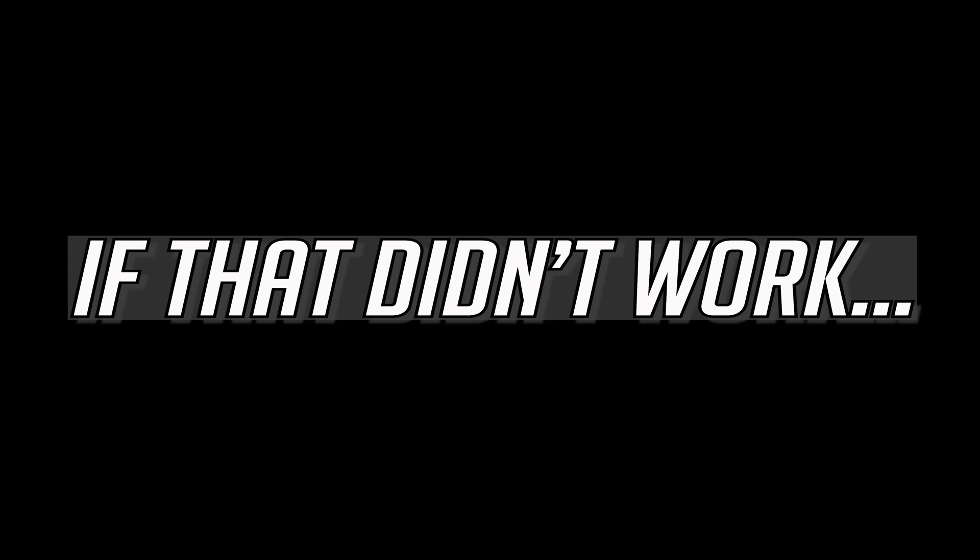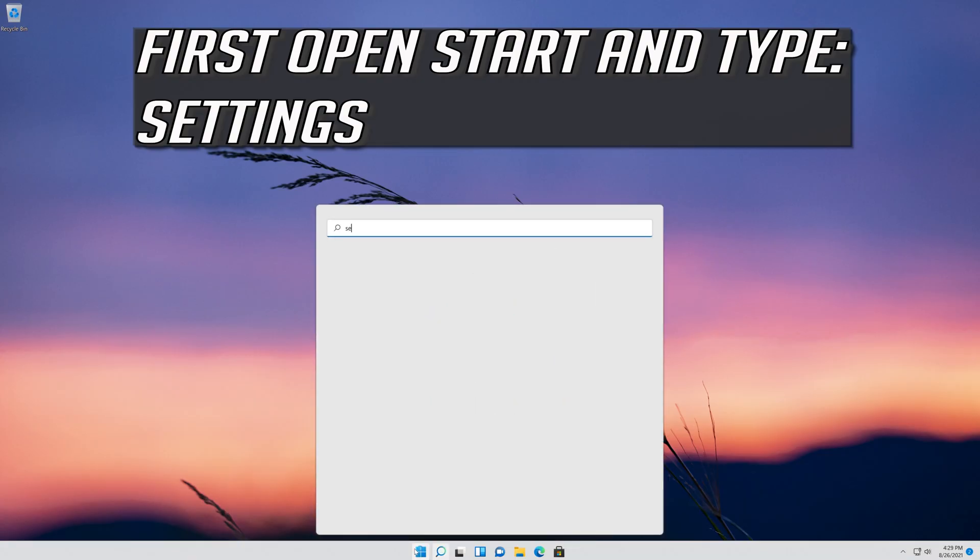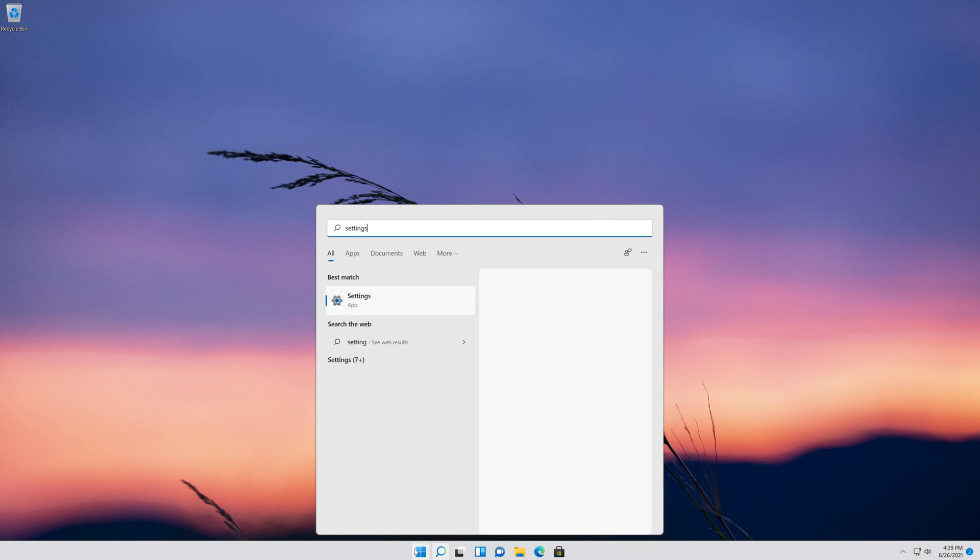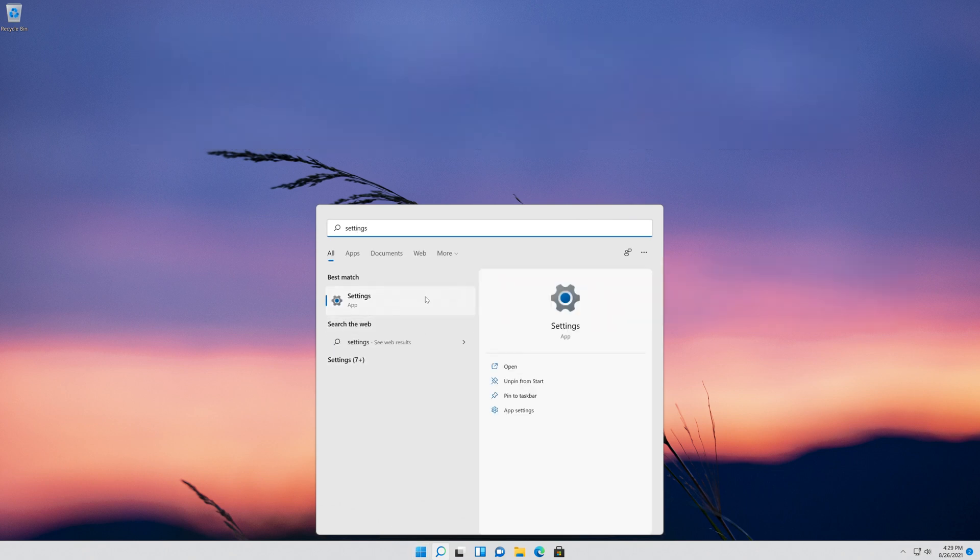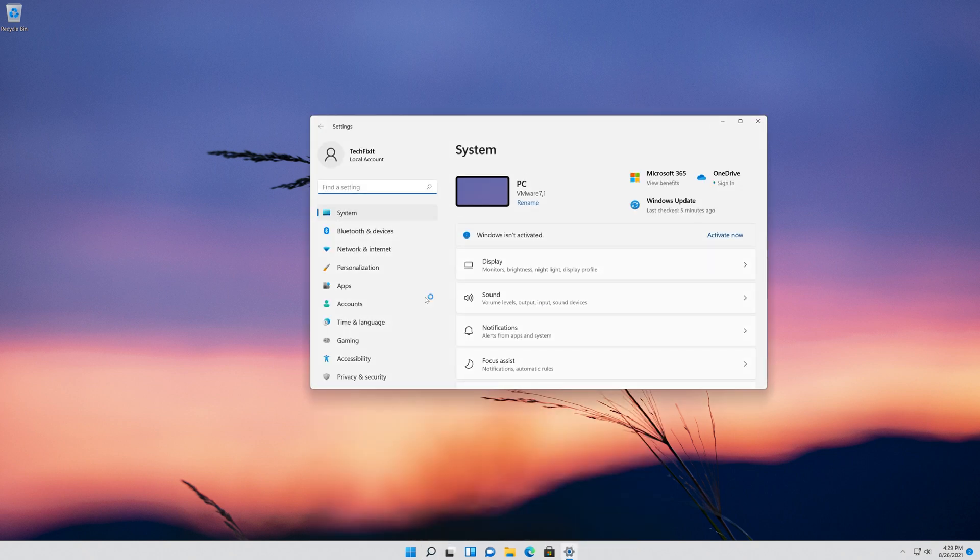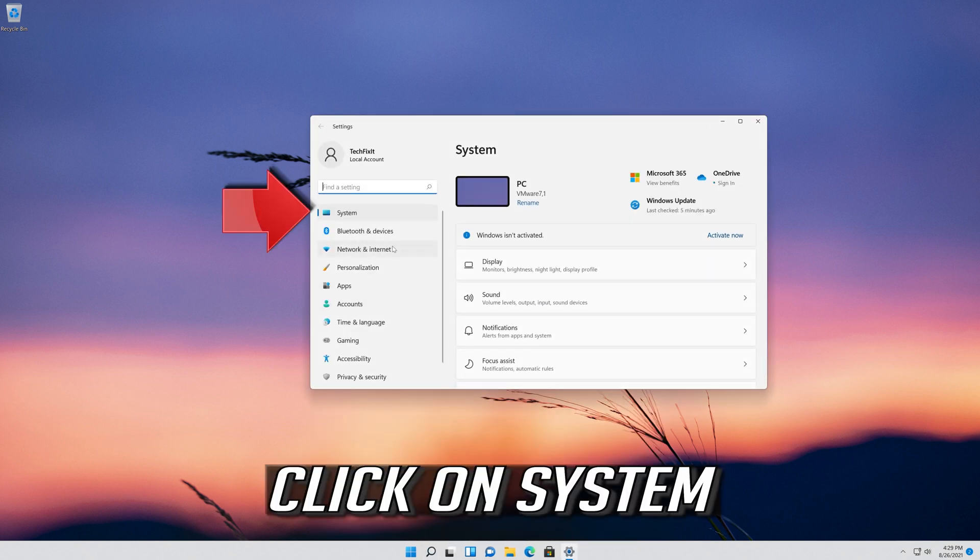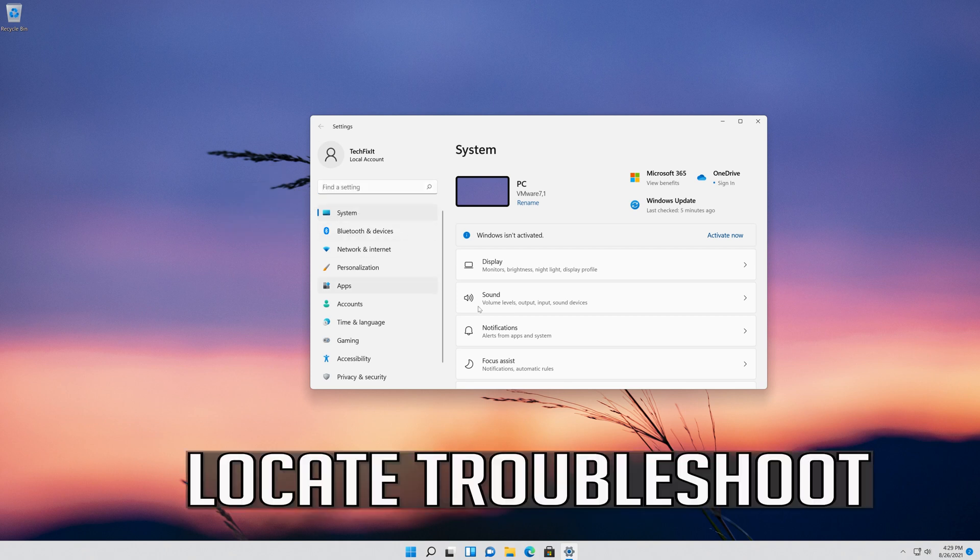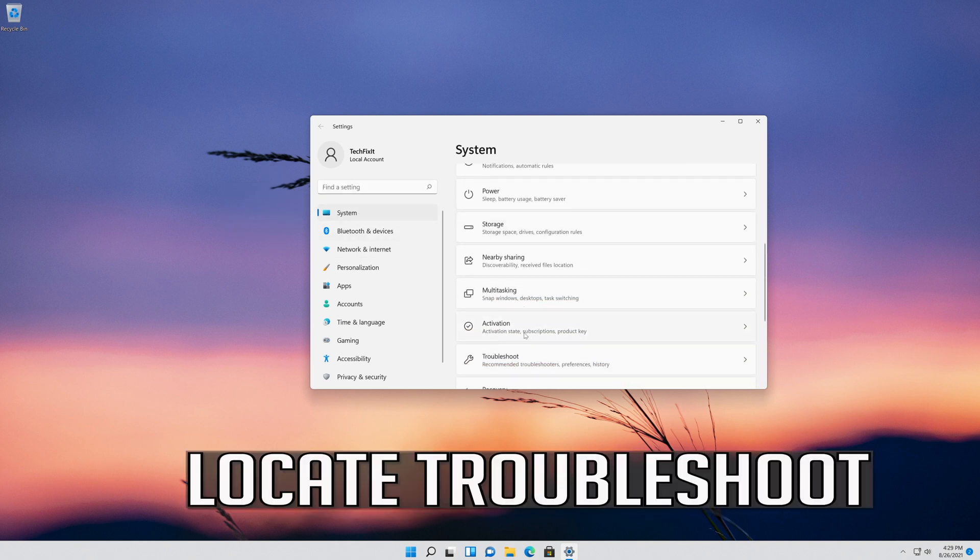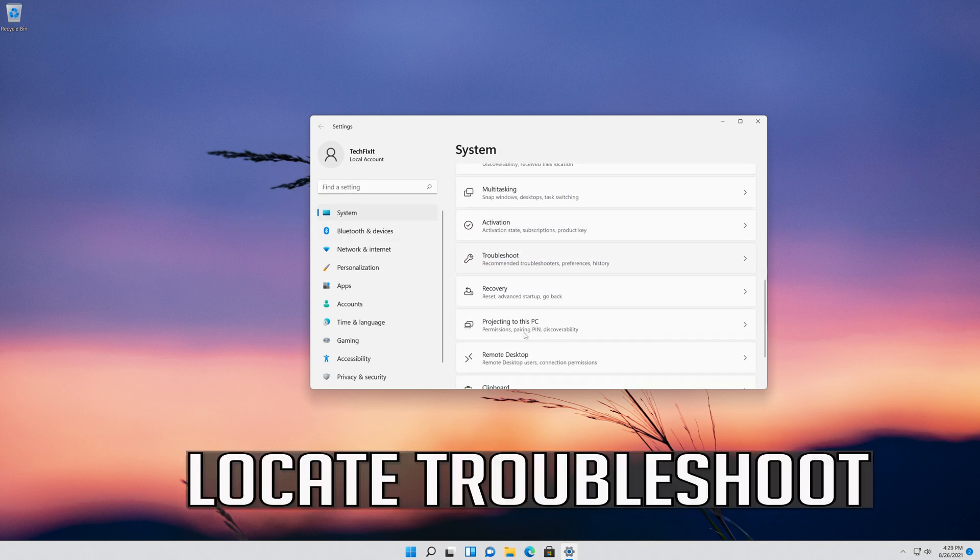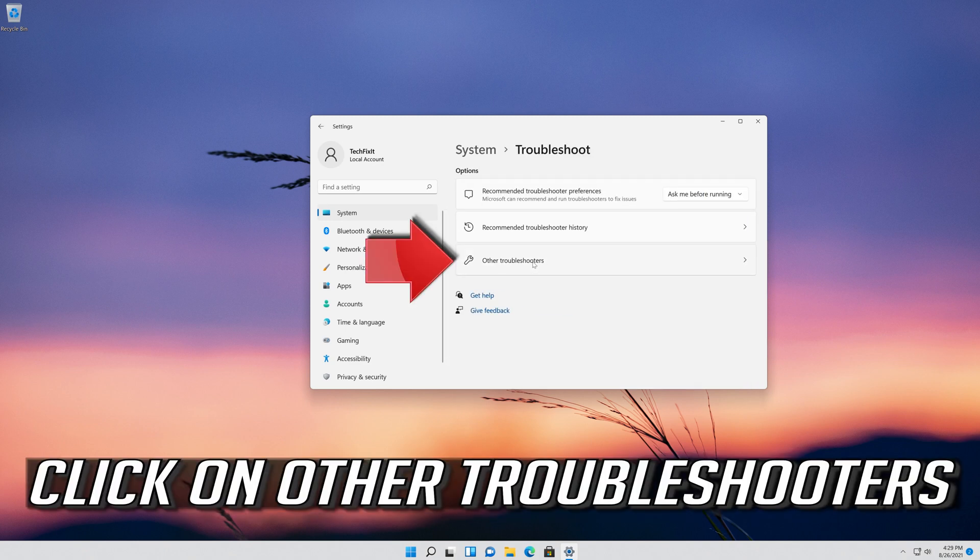If that didn't work, first open Start and type Settings. Open Settings. Click on System. Locate Troubleshoot. Click on Troubleshoot. Click on Other Troubleshooters.